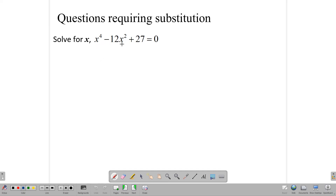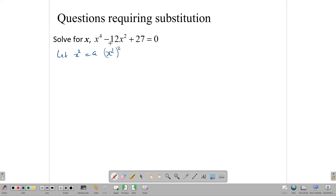Look at this one: x to the 4th minus 12x squared plus 27 equals 0. It looks quadratic in terms of the three-part trinomial, but we have x to the 4th and x squared. If we rewrite x to the 4th as (x squared) squared, and let x squared equal a, then we can reduce the equation to a squared minus 12a plus 27 equals 0.